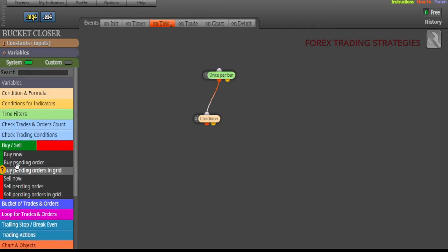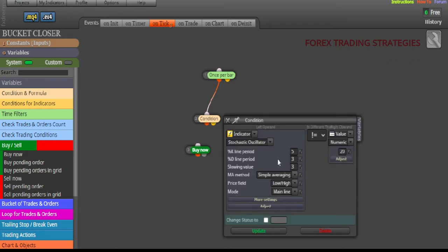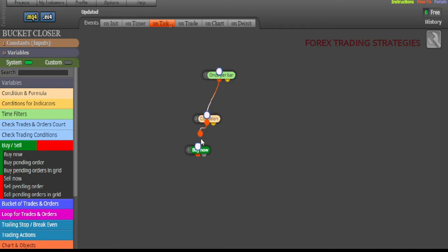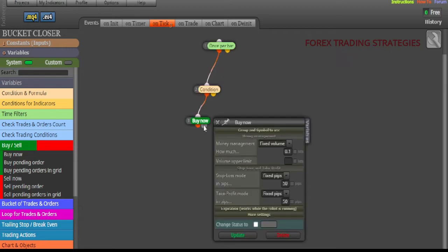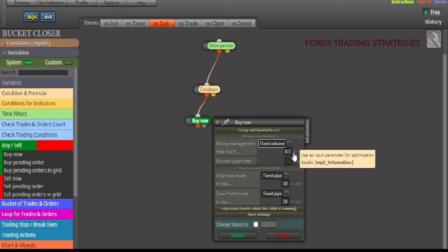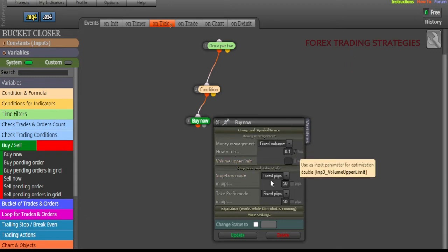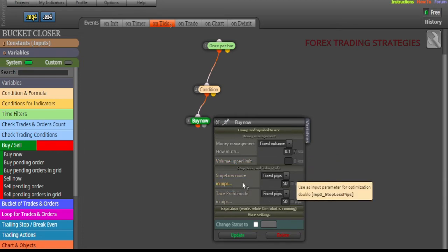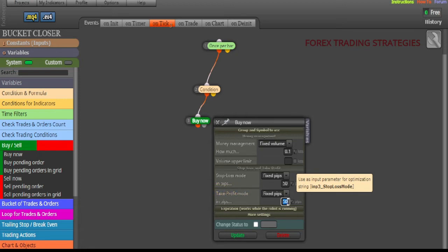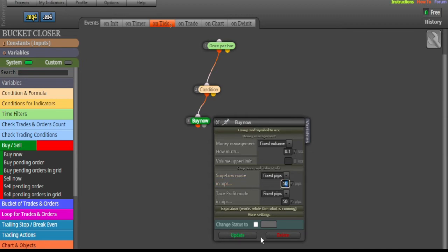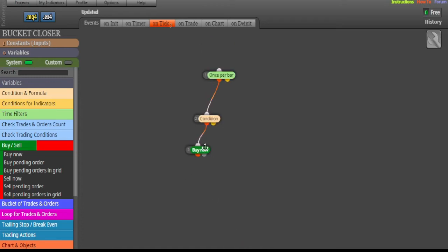Connect the condition block to a Buy block. Double-click the Buy block to configure it. Set a fixed volume — for example 0.10 — or tick the box to make it adjustable in MetaTrader 4. You can also set your stop loss and take profit here in pips, or tick those boxes to adjust them later in MetaTrader 4. Click Update when done.